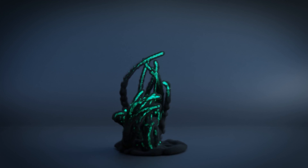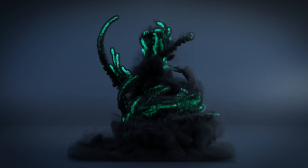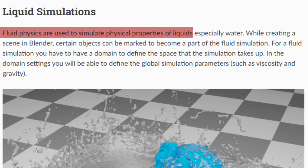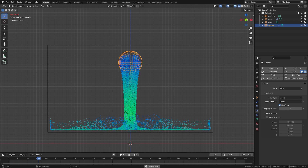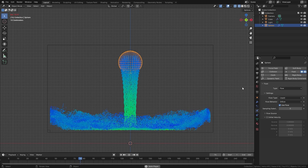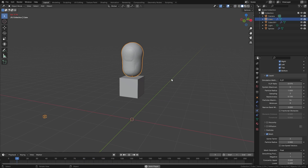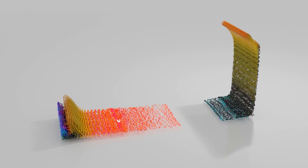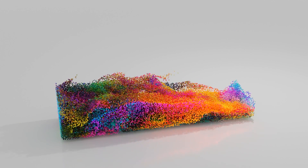To start out, let's understand what a liquid simulation is. In Blender, fluid physics are used to simulate the physical properties of liquids. When you first create a simulation it's going to have a particle effect on the top, and this is the way that it simulates fluid. After this you can add mesh to it so it's an actual physical thing you can see, or you can use the particles to create some really cool simulations.